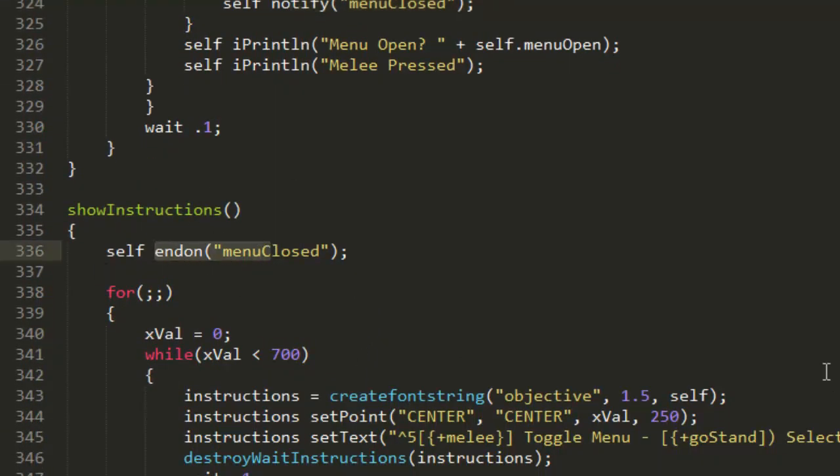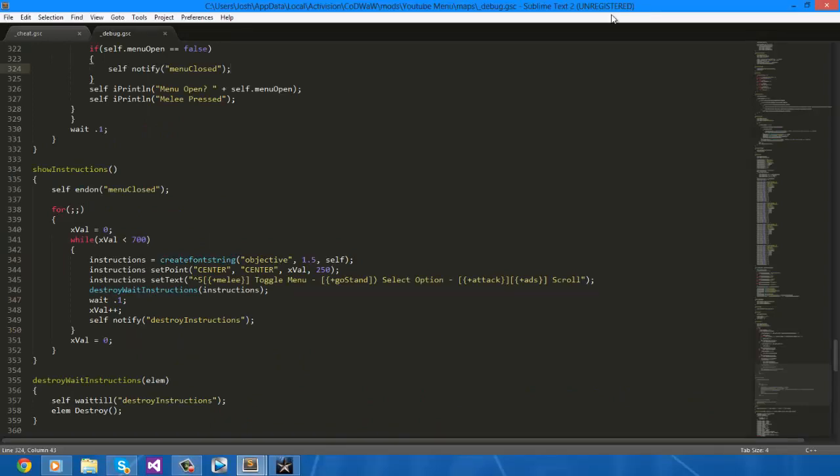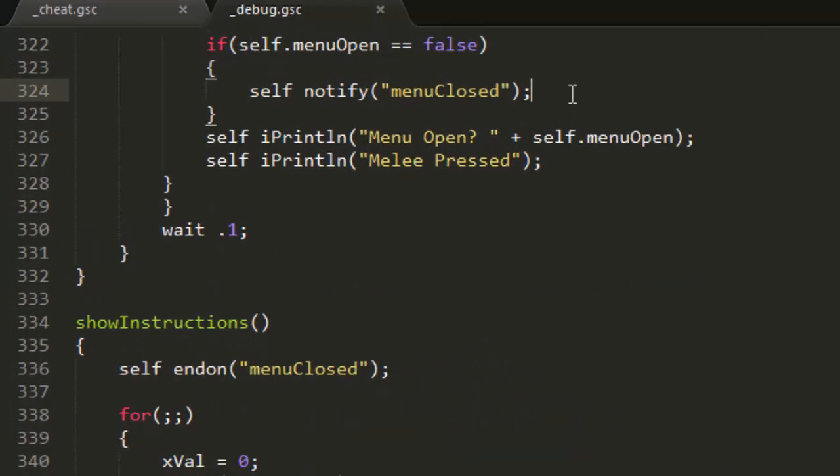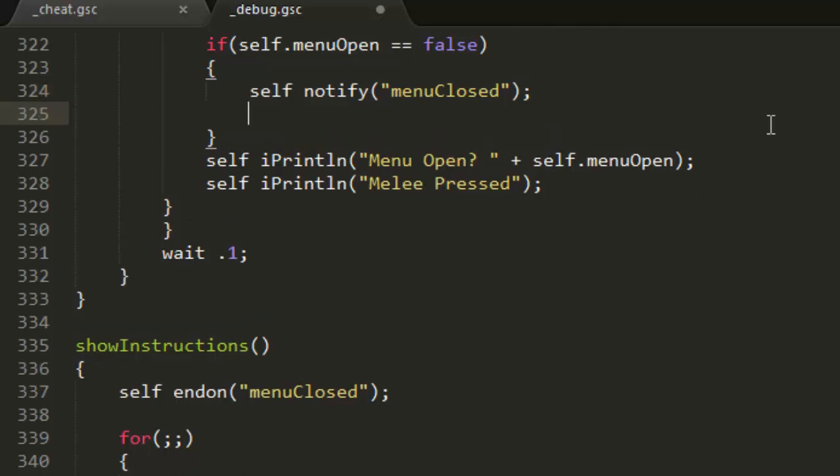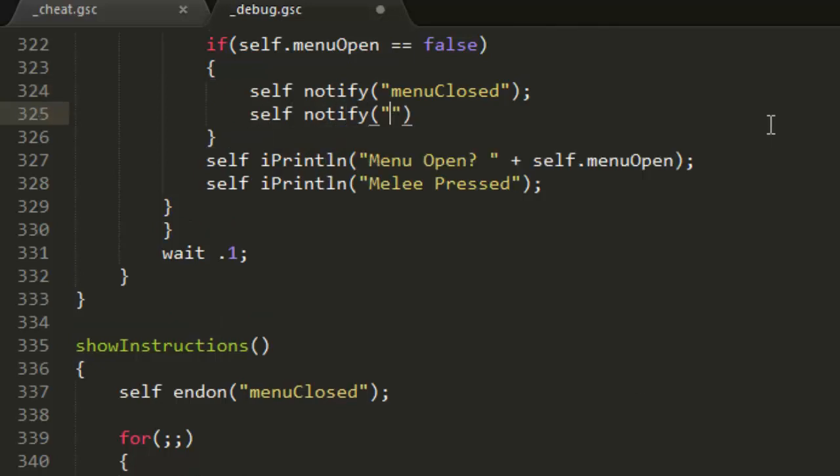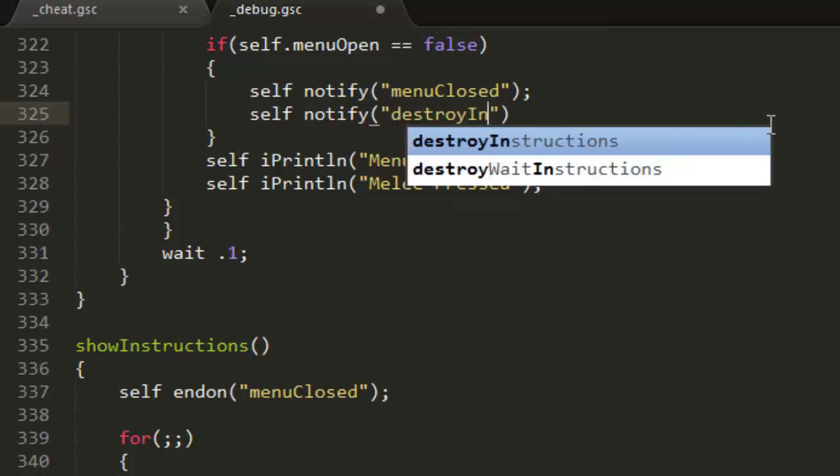So let's go ahead and test it out. Alright guys, so it works and doesn't throw any errors apart from there are a couple of things that we didn't do perfectly. The first thing is we're making the actual function stop running when we close our menu, but we're not making it destroy the text that was already created, so we just need to simply self notify destroy instructions on closing our menu.